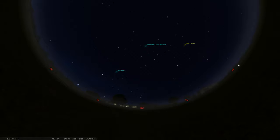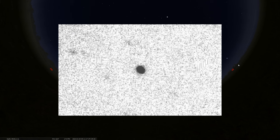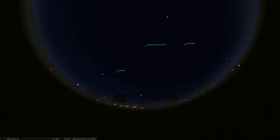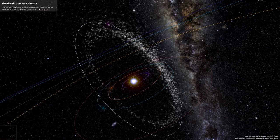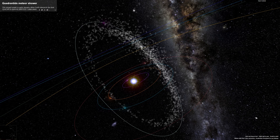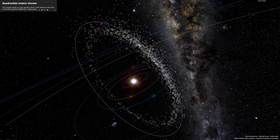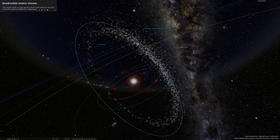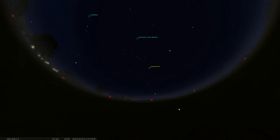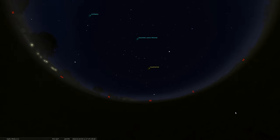It comes from an extinct comet called 2003 EH1. So now it's an asteroid that's leaving behind a debris trail that we're flying through at this time of the year. So here's to seeing some meteors streaking through our sky for early 2023.